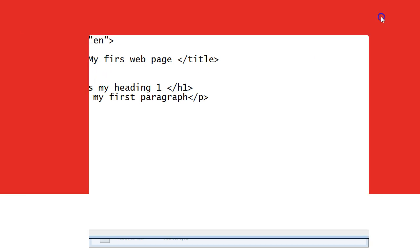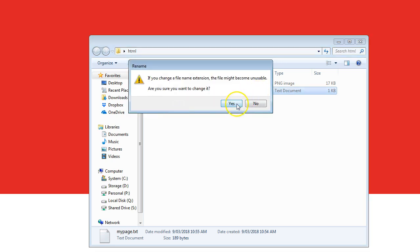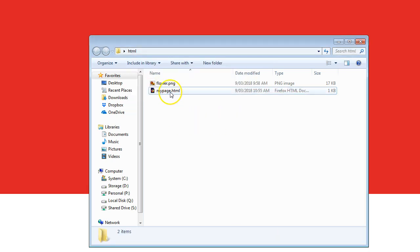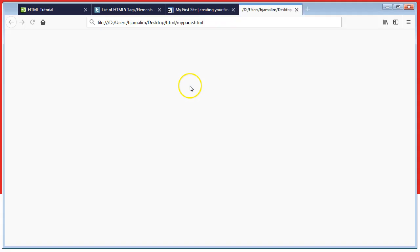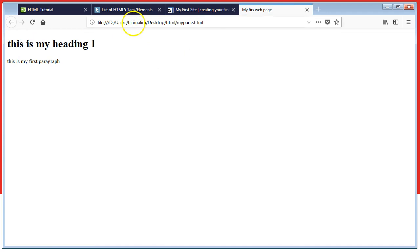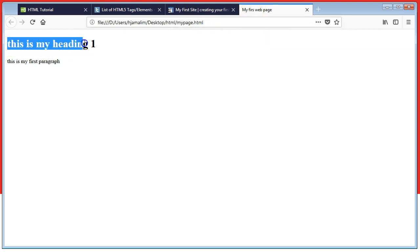We save the file, close it, and change the extension from .txt to .html. This is our first web page. If you open it, you can see the title up there, the heading one, and the paragraph. It's as simple as this.